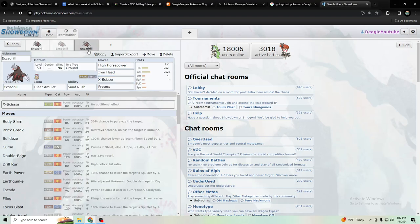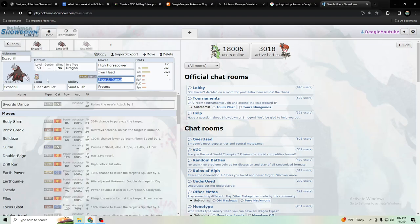And other Pokemon like Blaziken can do better with Wide Guard because that's Close Combat, but this Pokemon doesn't lower its defenses so you won't have that problem. Thanks for watching.